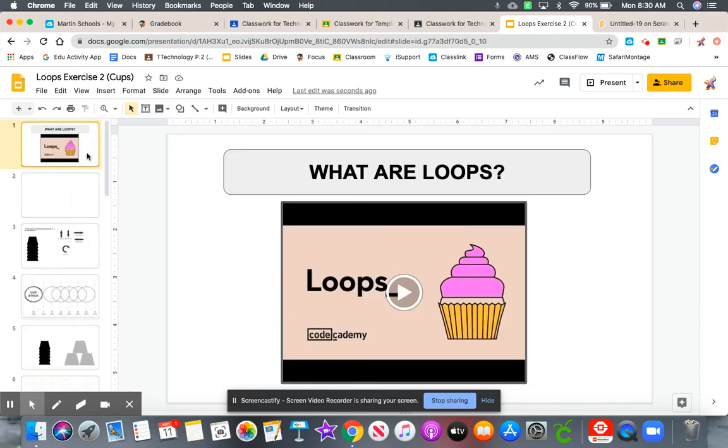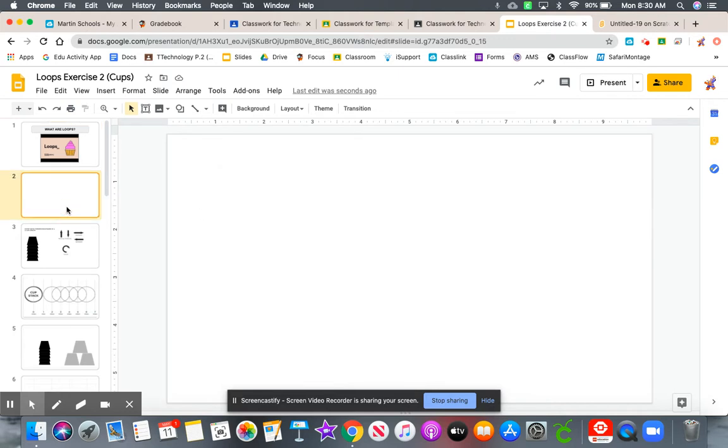Make sure that you watch any video that I include. This first slide will be a video covering the concept of loops. This second slide will be this video that you're watching explaining how to complete the assignment.